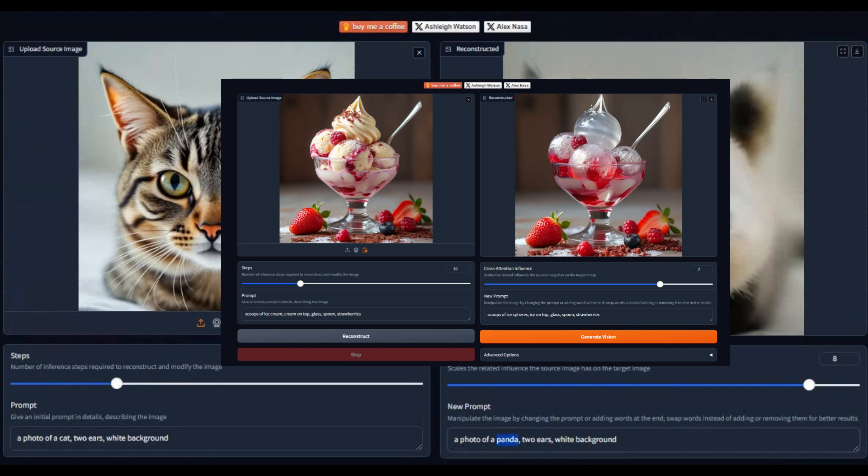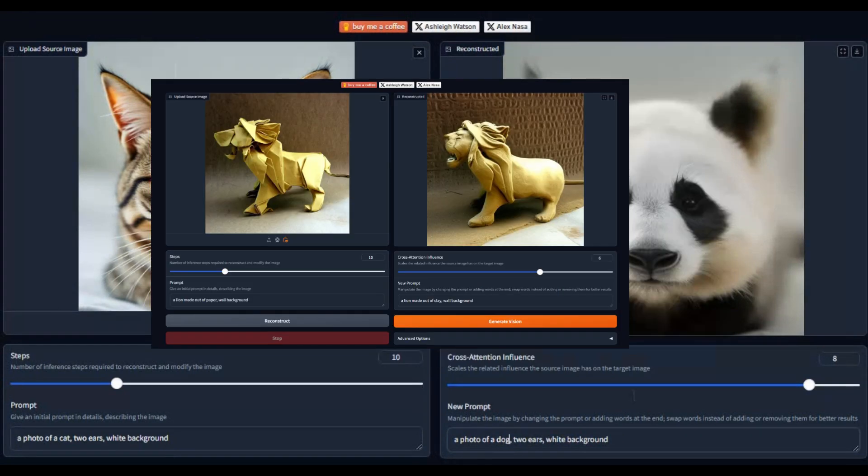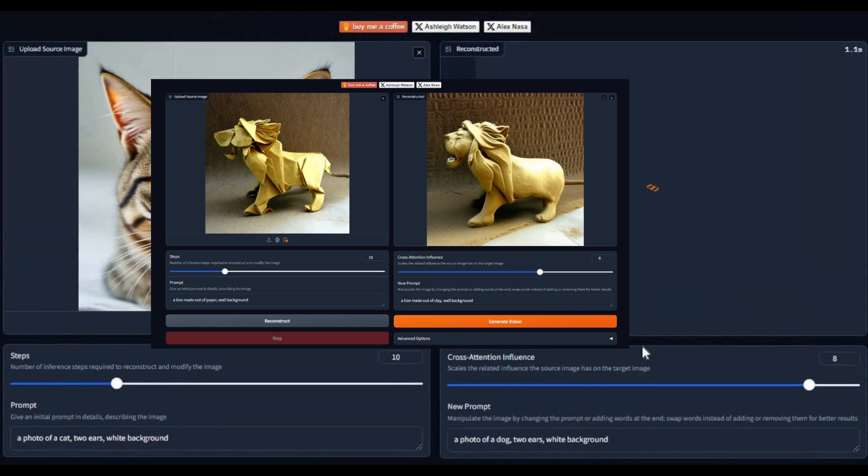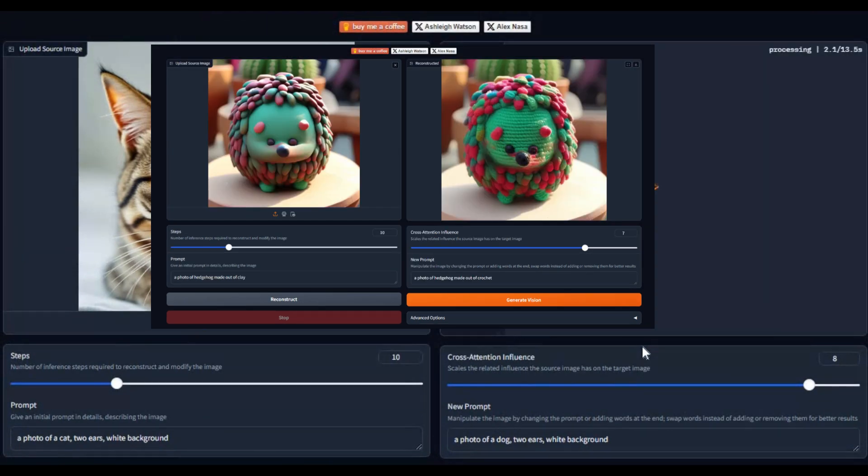Just simply upload a picture, reconstruct, and do any kind of changes you want. This is a huge revolution in image generation.